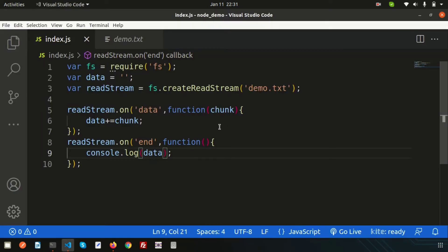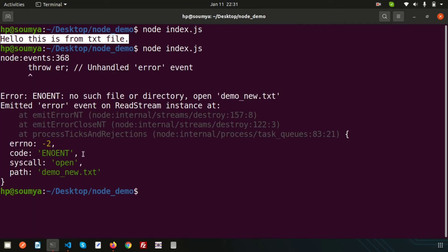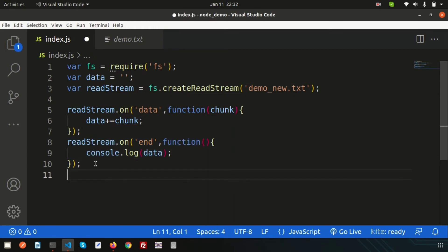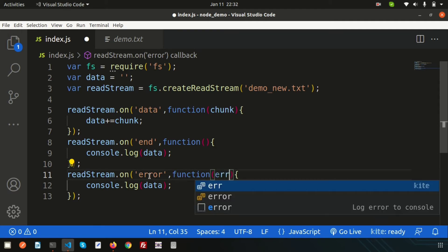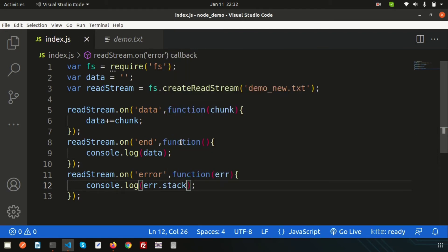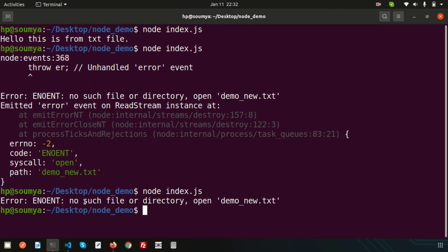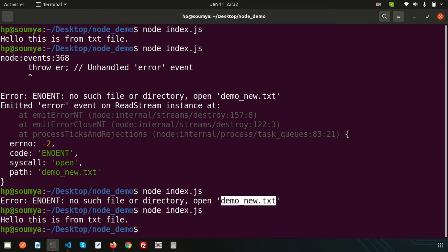To handle errors, suppose we call 'demo-new.txt' but that file doesn't exist. Running it will throw an error. To handle this, add another event: readStream.on('error', function(error)) and inside print error.stack. Running again, we can see the error: 'no such file or directory, open demo-new.txt'. Now change back to the original file name 'demo.txt' and run — we get the data back.